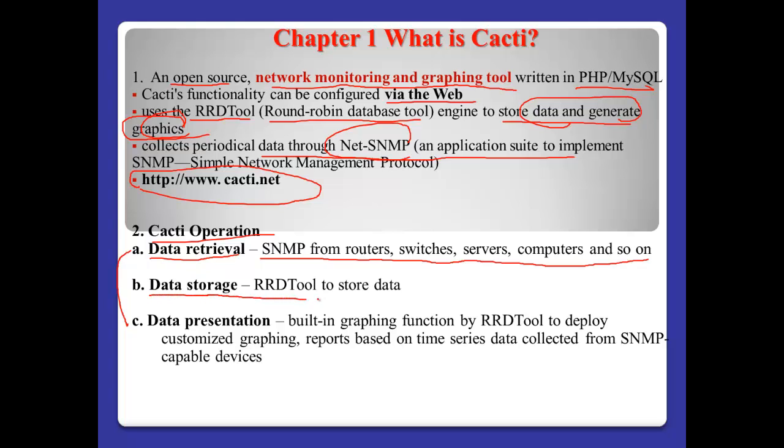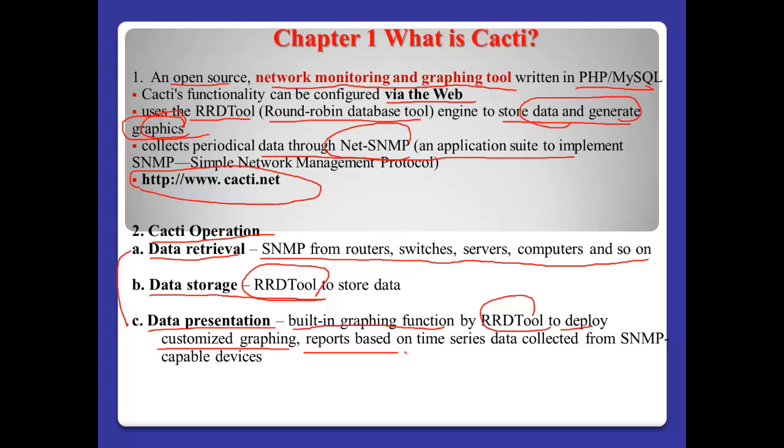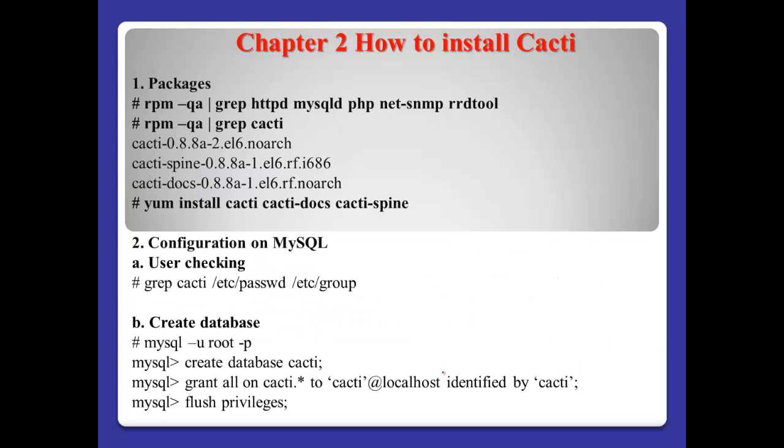After the correct data from this kind of devices, normally Cacti uses data storage, RRDtools, and data presentation. Cacti has built-in graphics functions by RRDtools to deploy the customized graphing and reports based on time series data collected from SNMP capable devices.